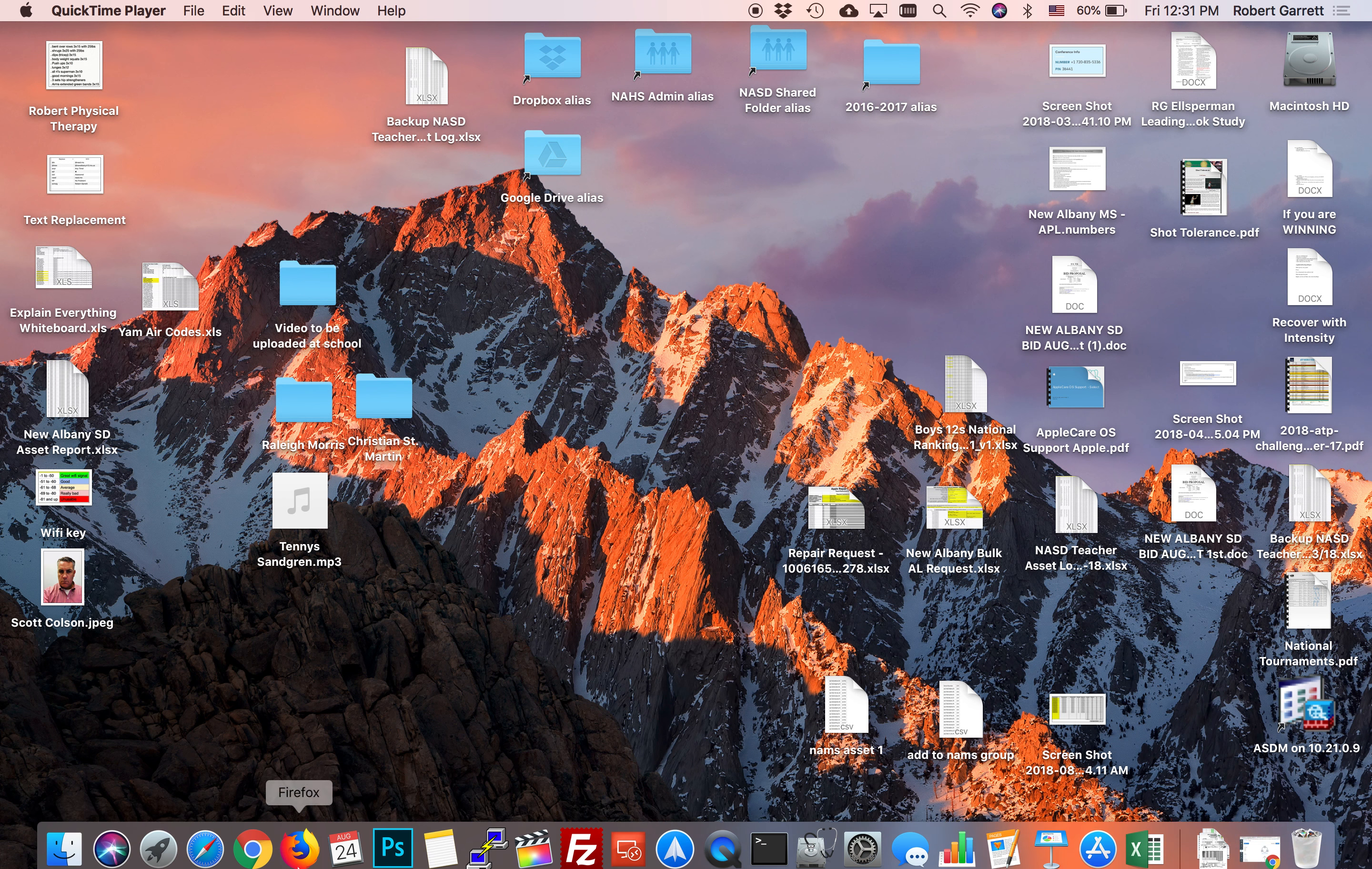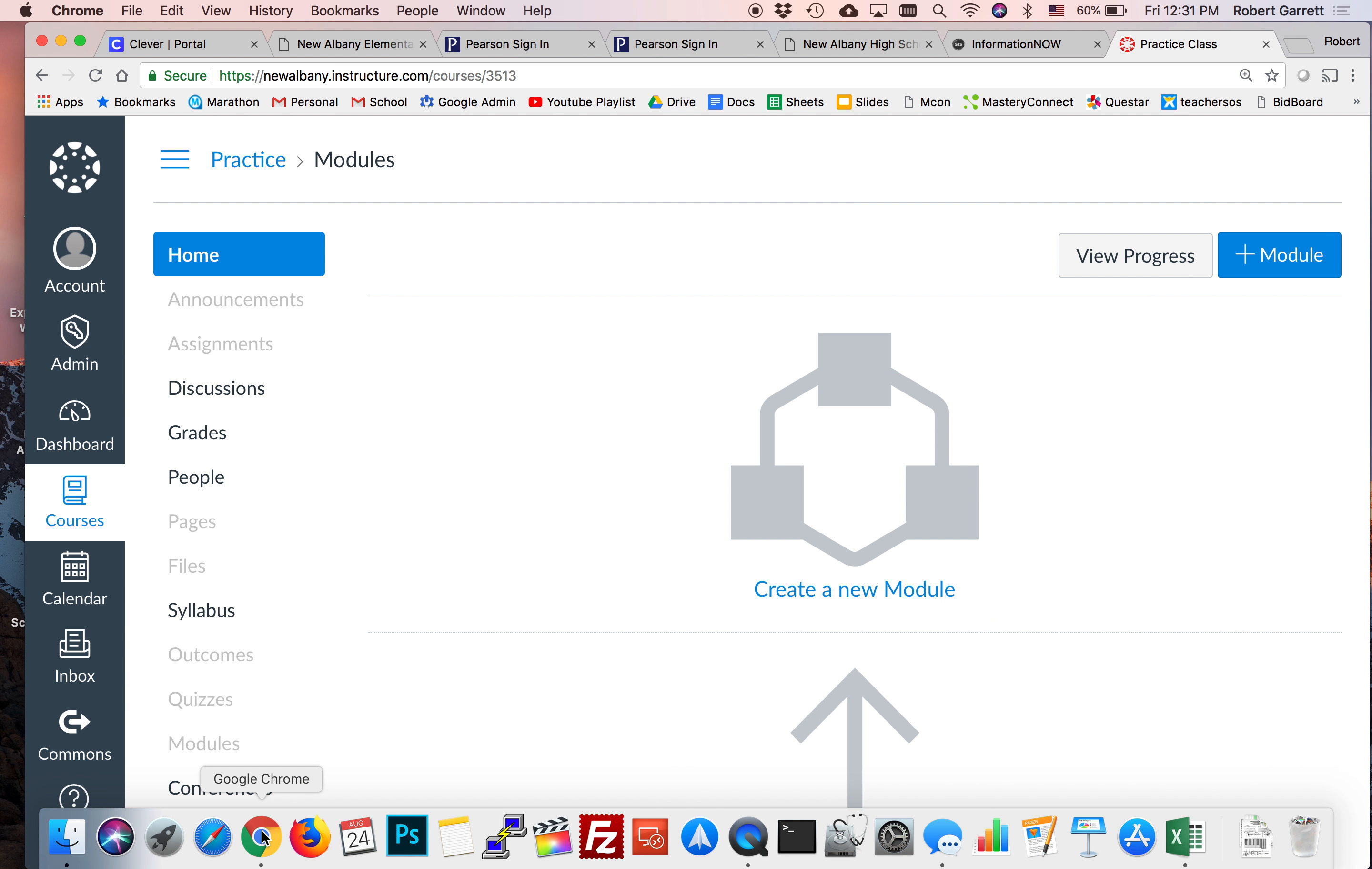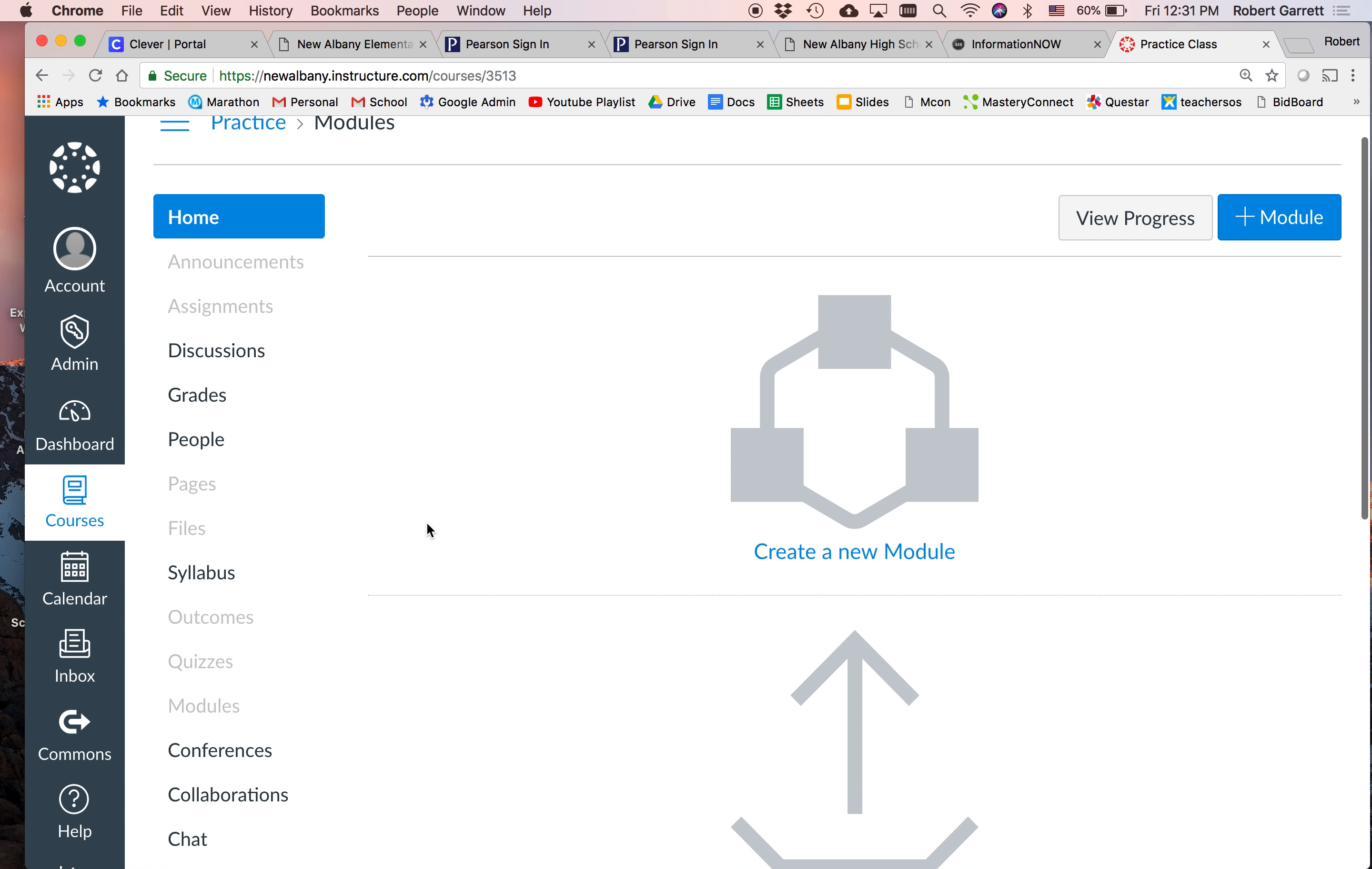All right, so I'm here with Coach Vogel and we're going to do some basics of Canvas, common questions that he gets, I get, everybody gets. So we're going to create a module, we're going to create a quiz, and we're going to talk about even what is a module. So Coach Vogel, just kind of in your own words, describe what you would use a module for. So for high school, middle school setting, we use modules to divide up our units.